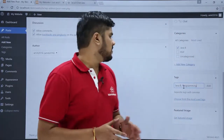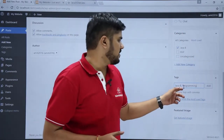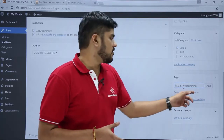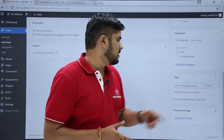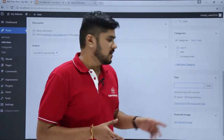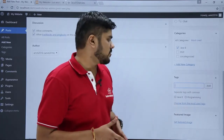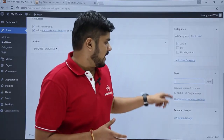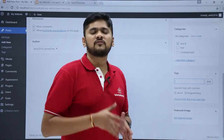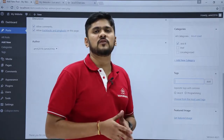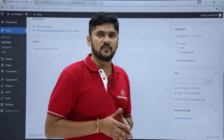As you can see, I have added two tags: Java 8 and programming. Now I will click Add — two tags have been added. You can also choose from the most used tags. At the end, you can add a featured image to your post; this image will be visible as a thumbnail image.